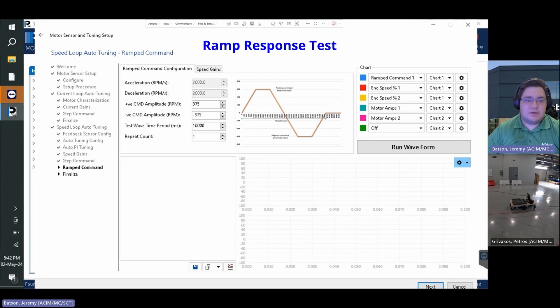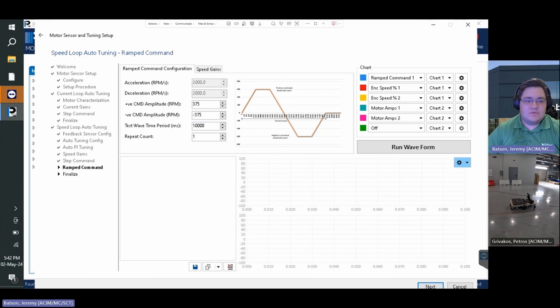This will bring up the ramp command response graph in which we will again ensure the sensor speed is following the ramp command. Should this need adjustment, adjust the speed loop bandwidth from the speed gains tab until the performance is within spec.